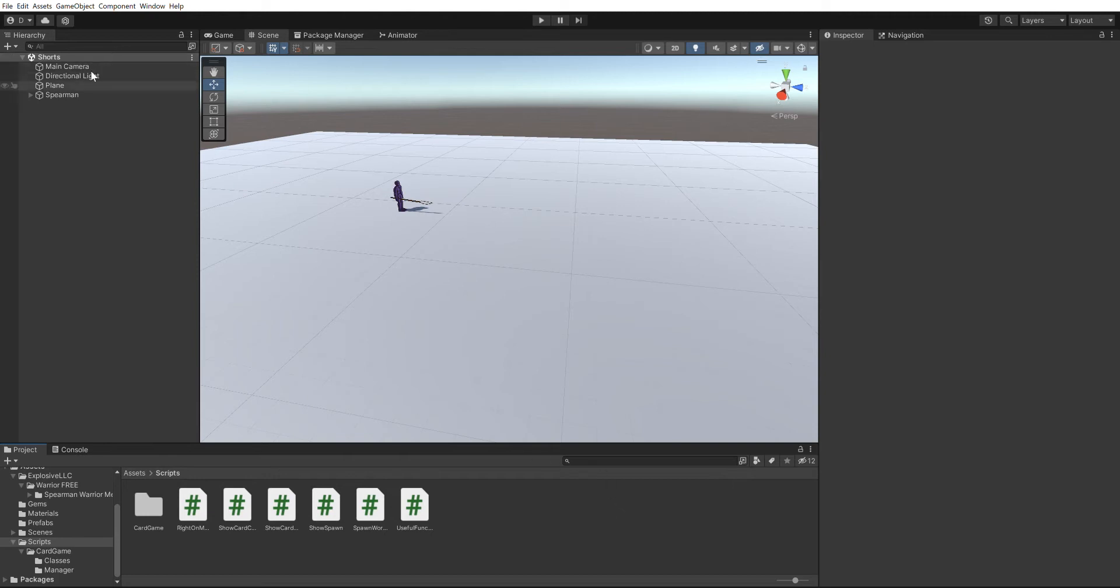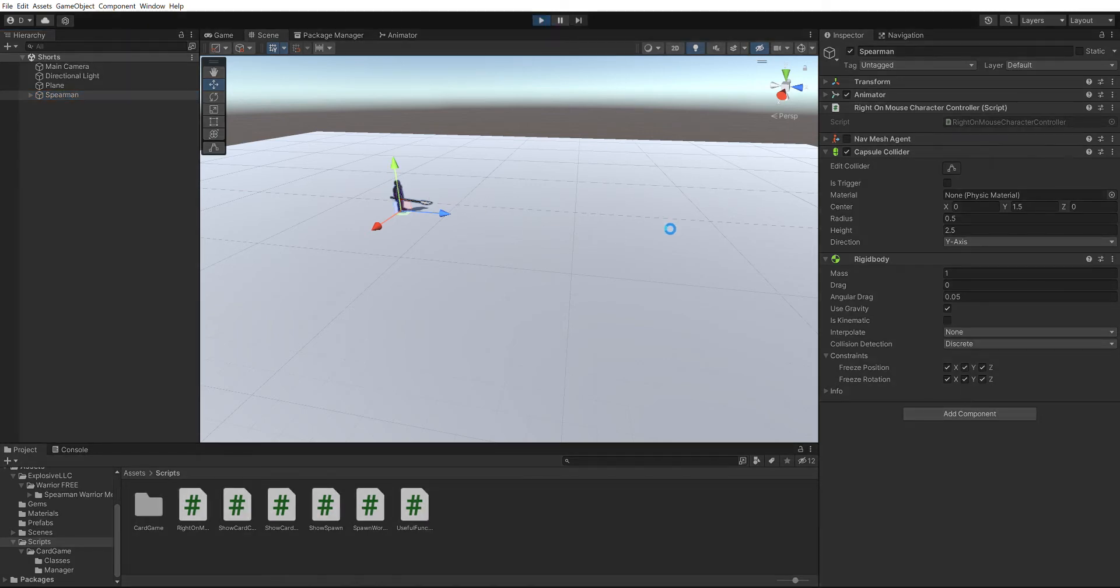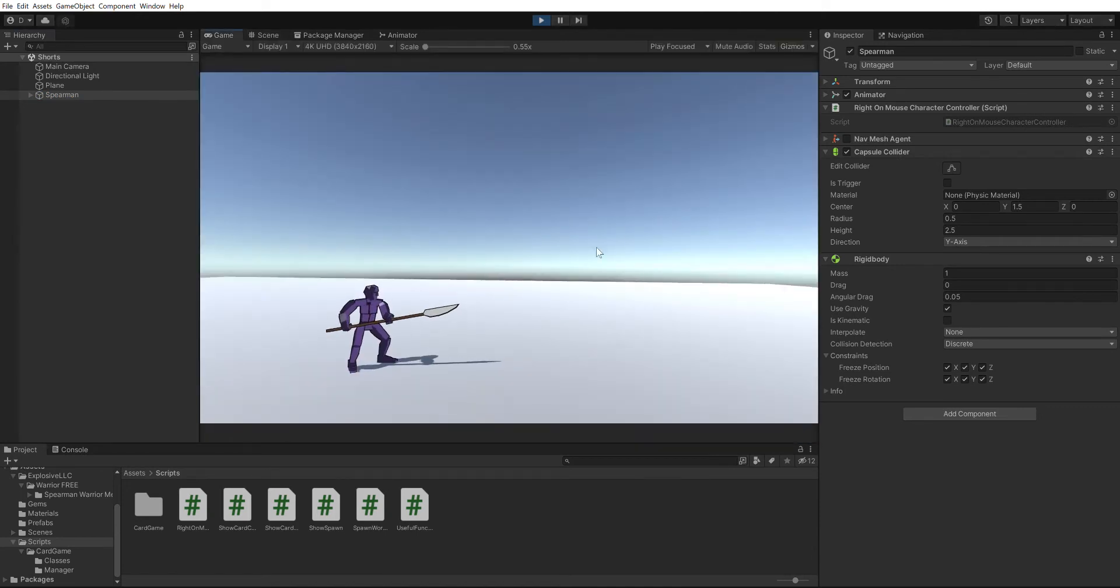I just have this simple character set up right here, and when I click down on him with the right mouse button, he's just gonna do a little attack animation. So as you can see, when I click on him with the left mouse button, nothing happens.